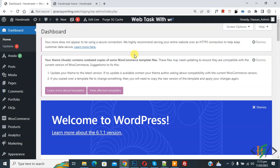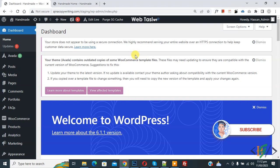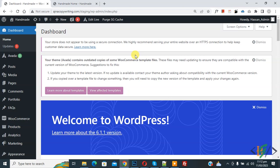Bismillahirrahmanirrahim, assalamualaikum. My name is Asan and today we are going to add script code in the footer in WordPress. Before starting work, it's my request please subscribe my channel. Thank you. Now back to our work.